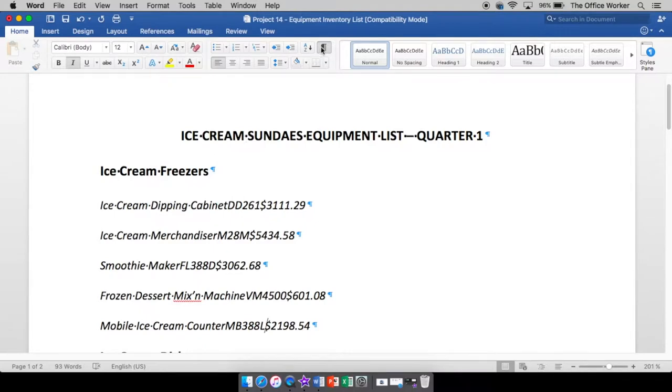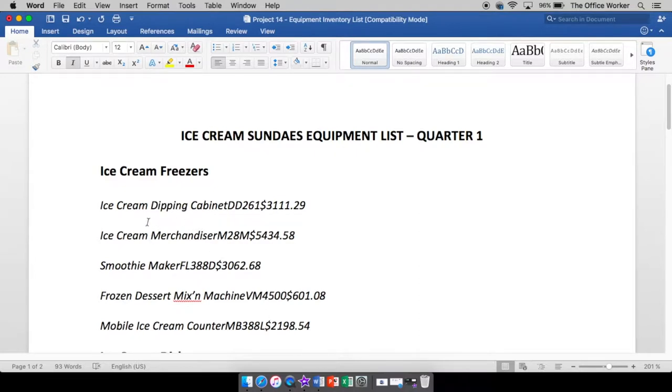So first things first, I have right here a list of equipment for an ice cream sundae place, a store. So I kind of left it all jumbled and what we're going to do is we're going to separate it out.